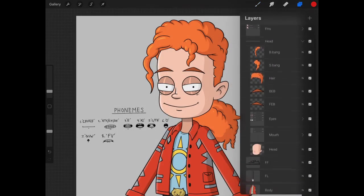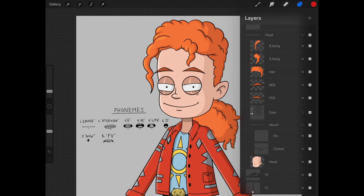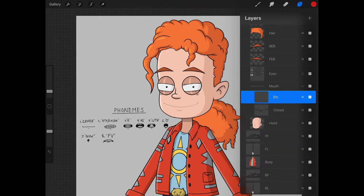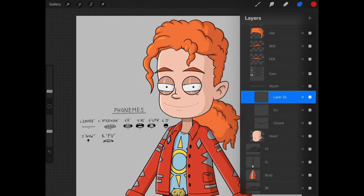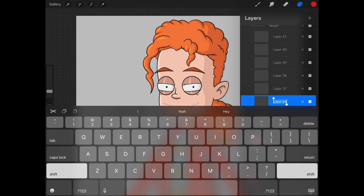Going back to our main file, we're going to go down here to our mouth and go into that group. You can see that we have the closed layer and then a new layer for ETC ready to go. We can start here, or really you can start with any phoneme. Let's come in and add all the layers for these phonemes, that way we can just move through the process of design without having to stop and create layers.